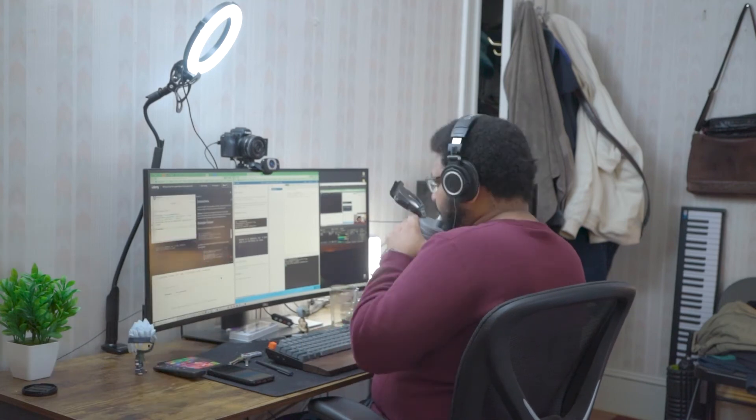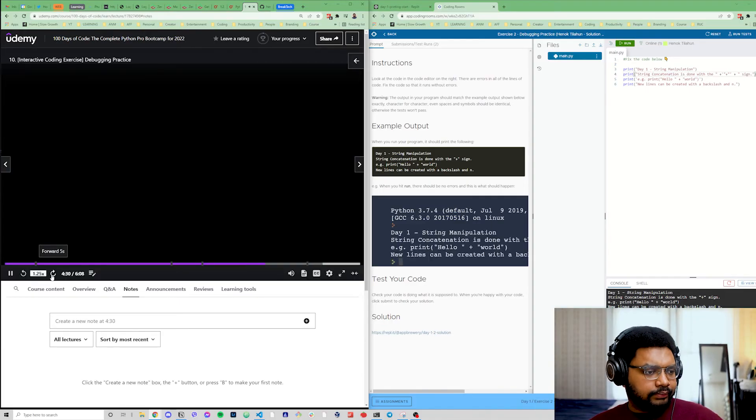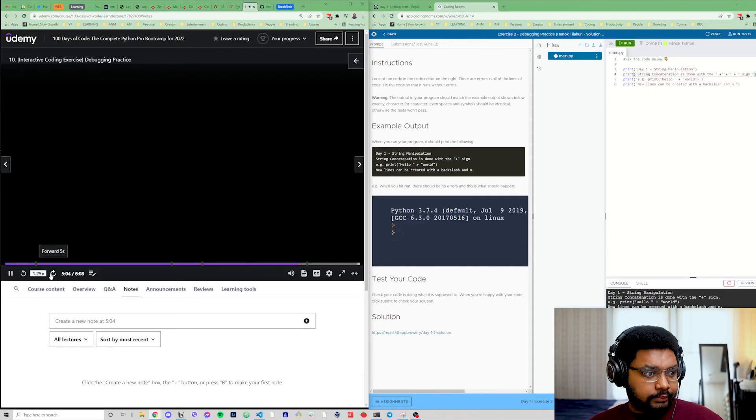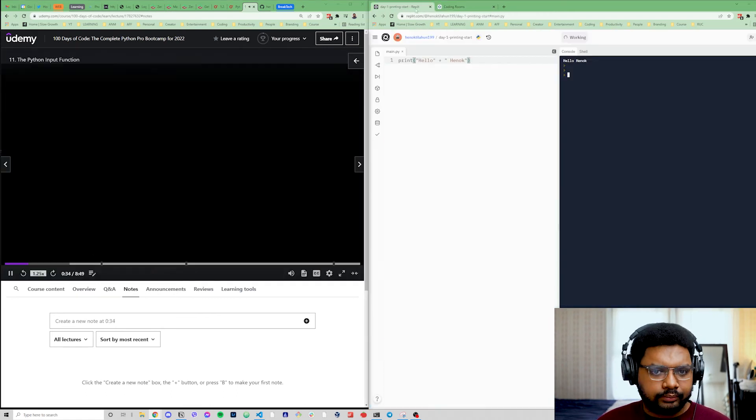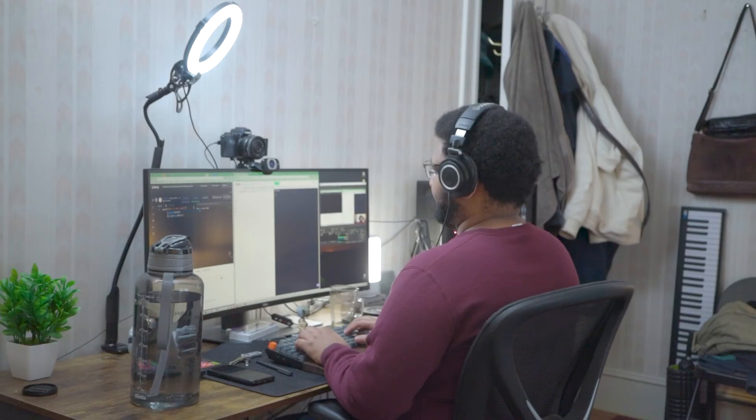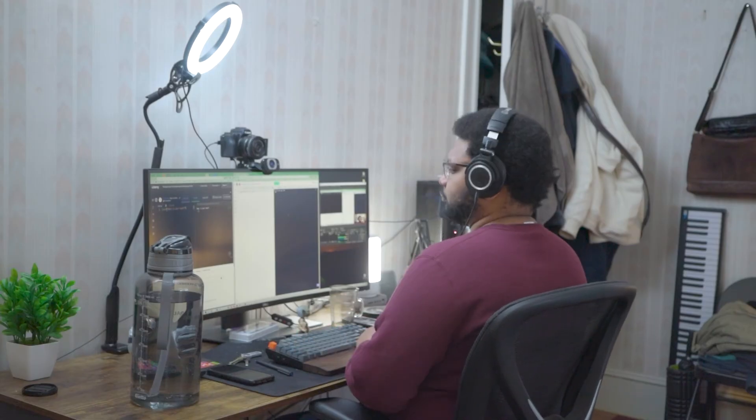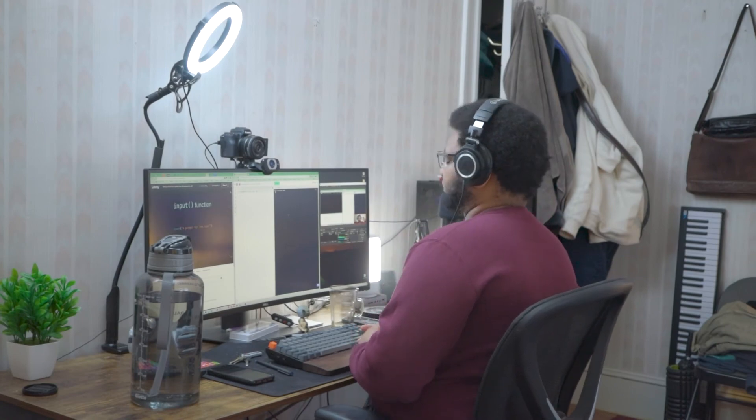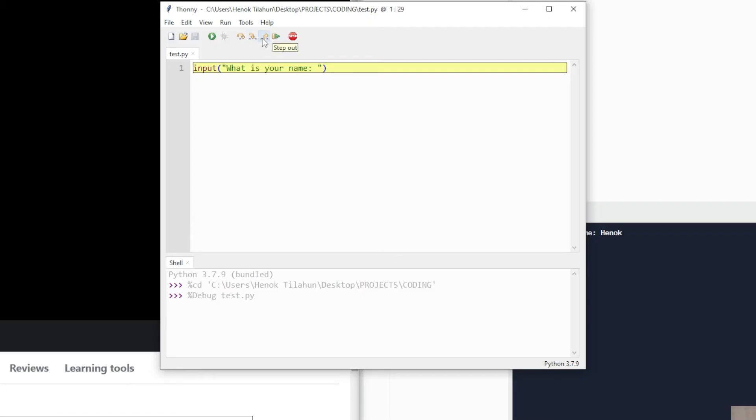For our project today, we're going to be building a band name generator. So grabbing input from the user and based on those inputs, we'll generate a band name for them.